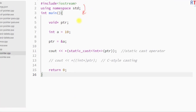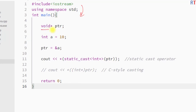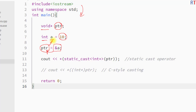In this example program, we have created one void pointer ptr and one integer variable a with an initial value of 10. We then assigned the address of variable a into the void pointer, so the void pointer is pointing to variable a. To access its content, we use static_cast to convert the void pointer to an integer type pointer, and then use the dereferencing operator.